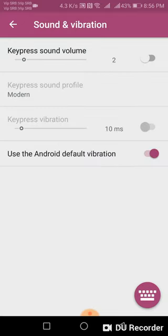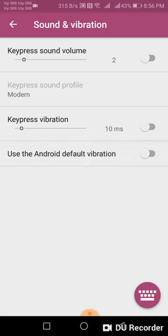Now turn off this tab, use the Android default vibration, turn it off and that's it. No more vibration while pressing letters when you're typing SMS messages or something else.